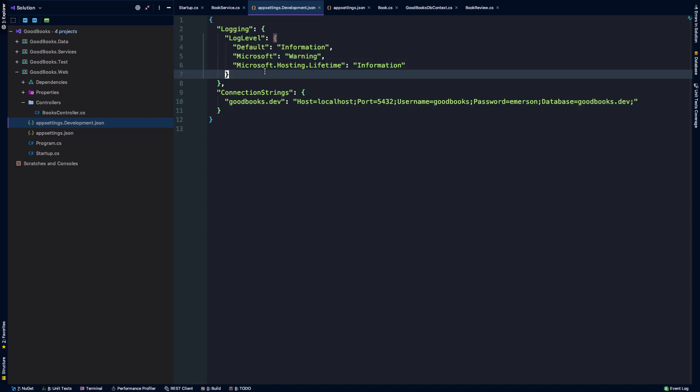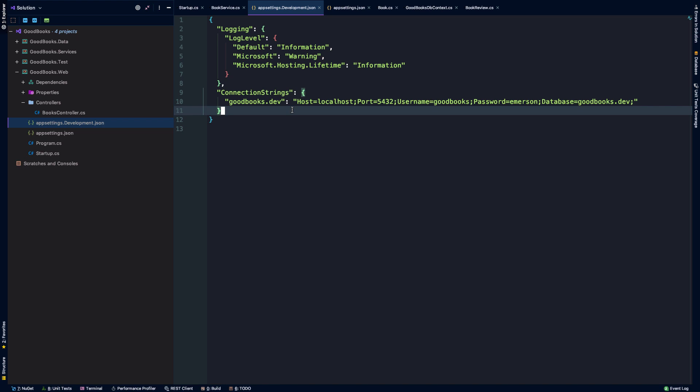So whether it's logging configuration, connection strings, you might put configuration for external APIs in your configuration files, configure things like caching if you're using Redis or Memcached. I mean, there's just like, I mean, just any configuration you might have in your app in general can go in these files.